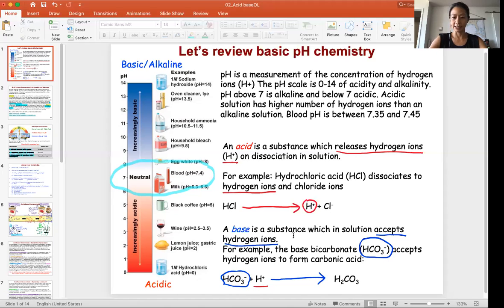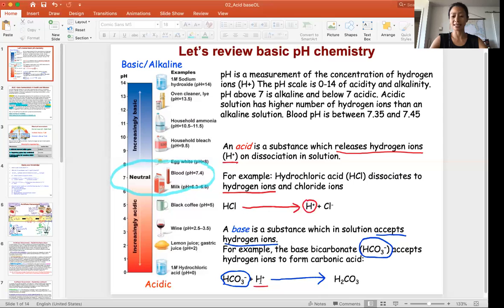A base, on the other hand, is a substance that can accept hydrogen ions. For example, bicarbonate — similar to baking soda, sodium bicarbonate — has a negative charge, so HCO3 negative can accept a hydrogen ion and form carbonic acid. So again, an acid releases hydrogen ions and a base accepts hydrogen ions.